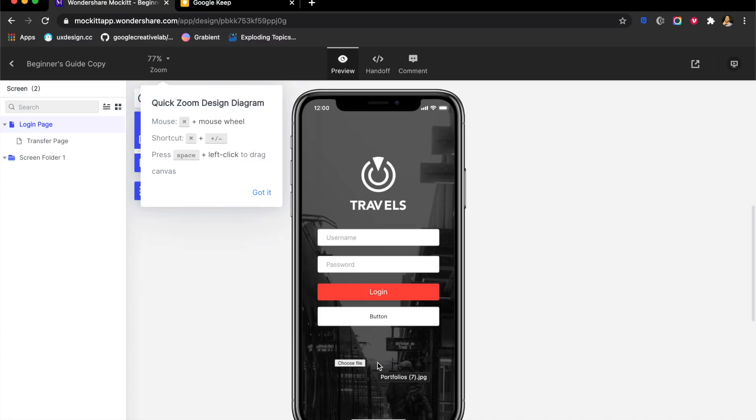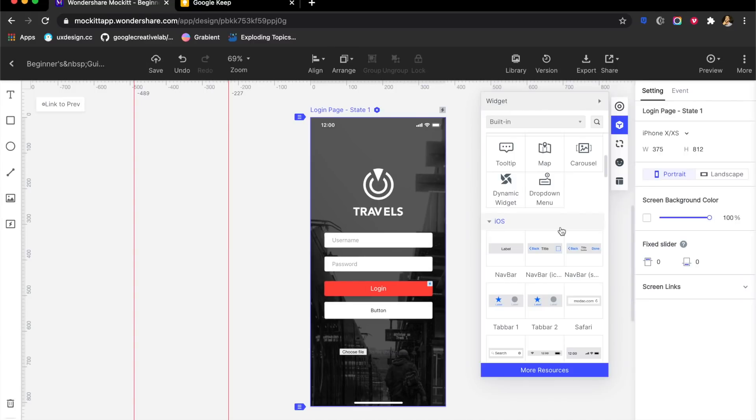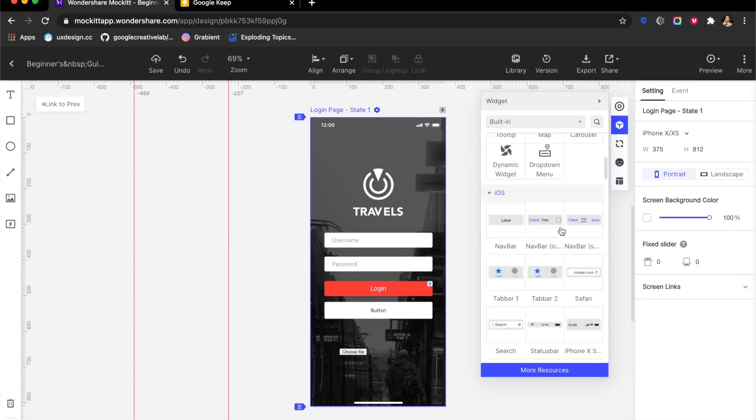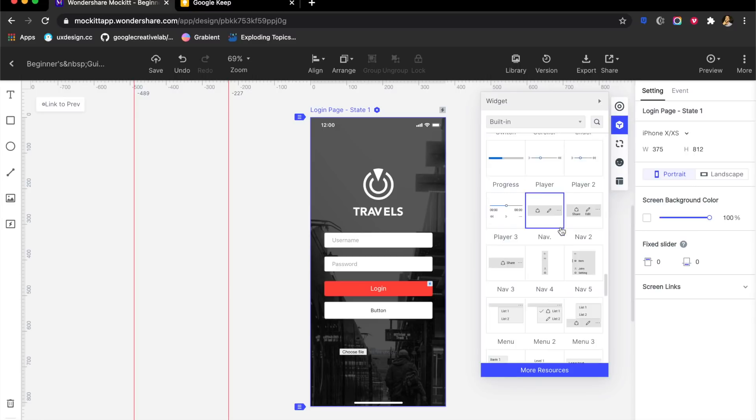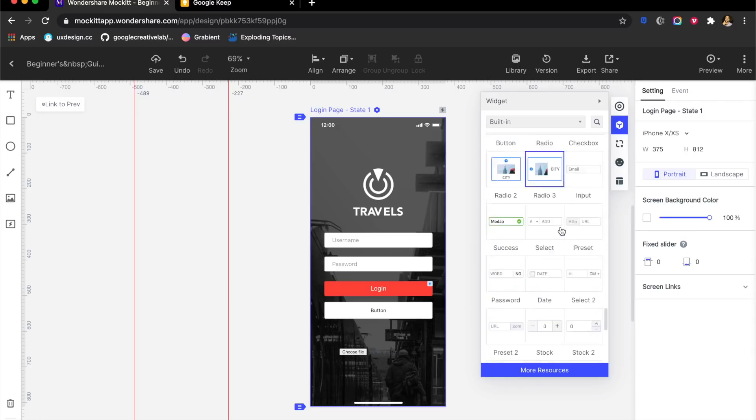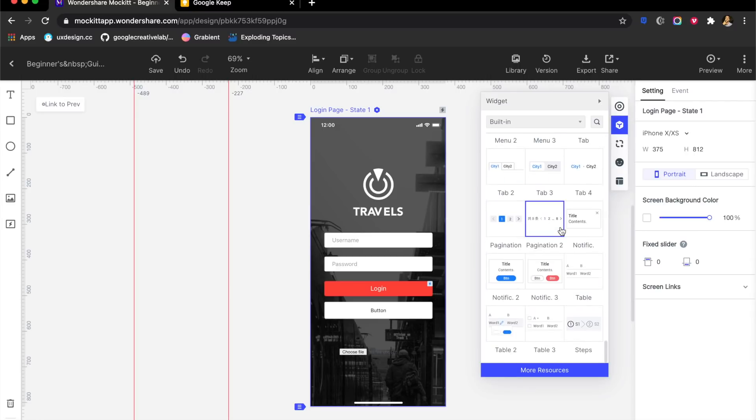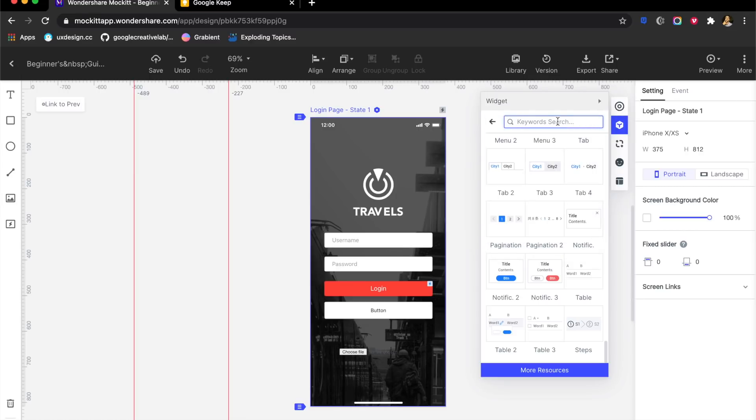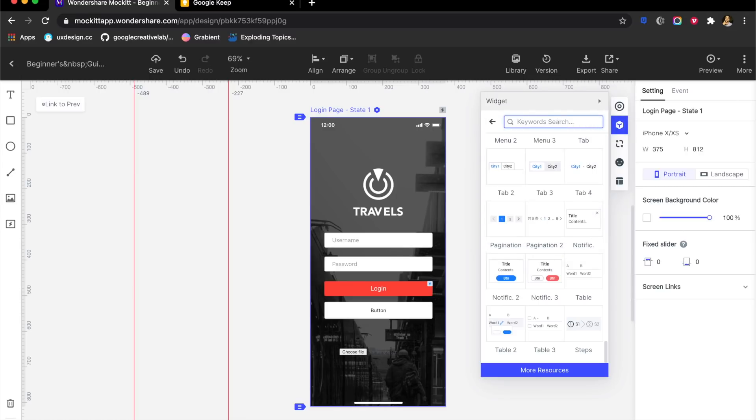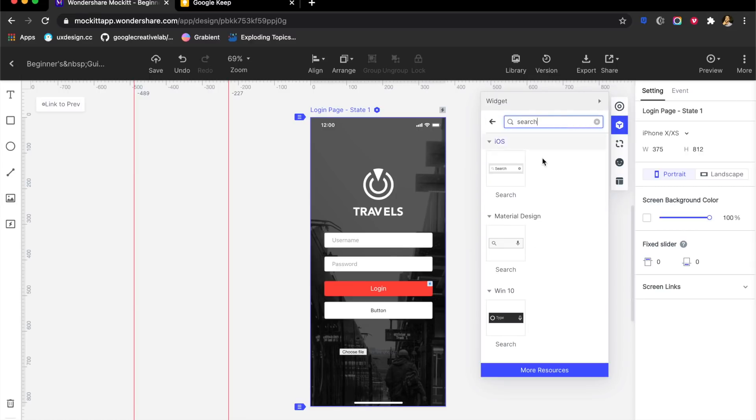They also have a lot of inbuilt UI kits: iOS, Android, Windows, and much more. You can always quickly go ahead and filter them or search them right here. I can search for a search bar right here, and as you can see, different search bars appear: material search bar, Windows 10 search bar, iOS search bar.